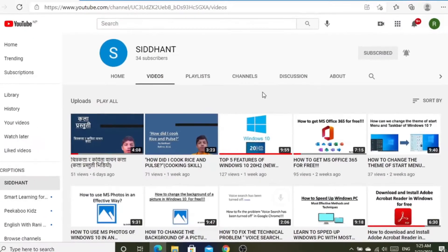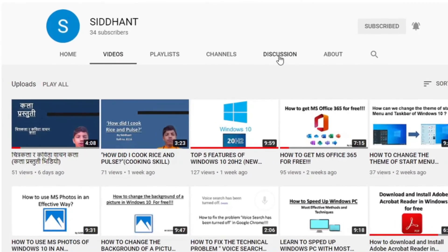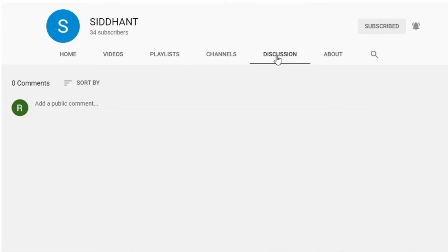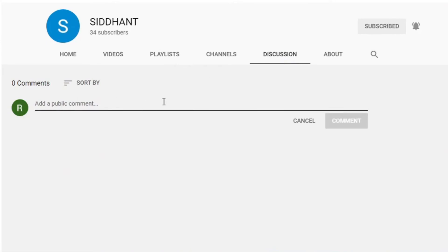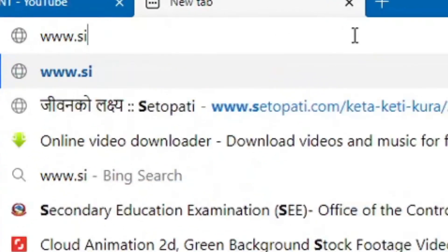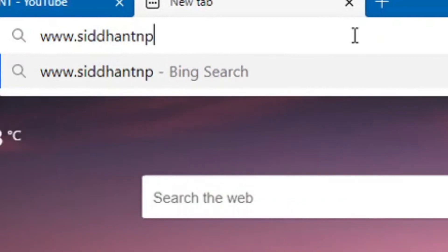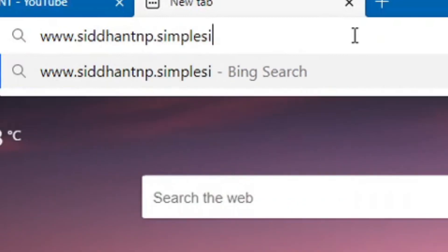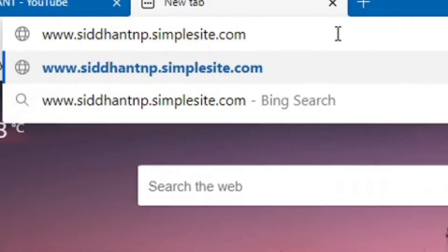You can even visit my website www.siddhantnp.simplesite.com. Thank you.